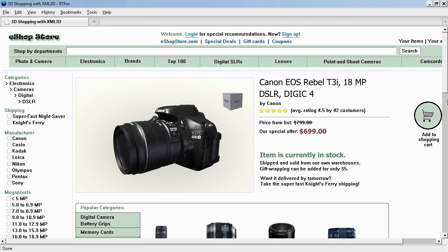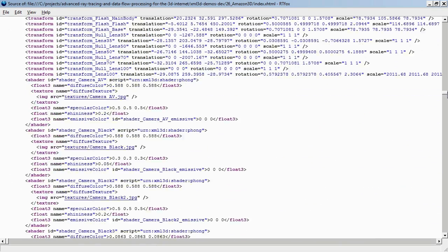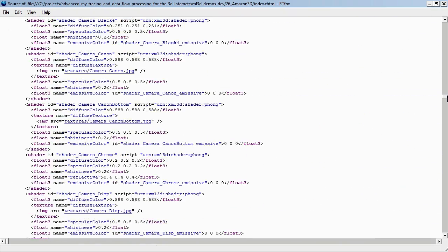XML 3D is a research project at the Intel Visual Computing Institute in Germany, and it tries to extend the web with more 3D content.